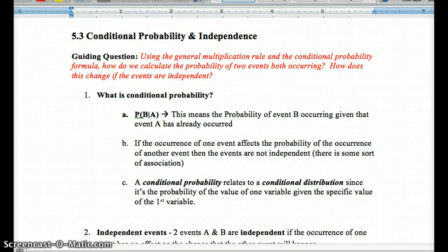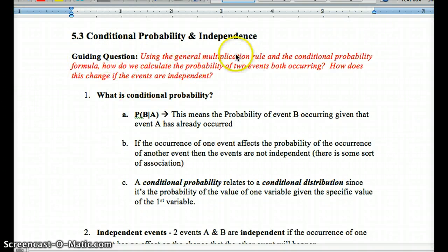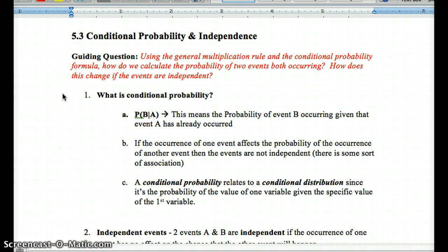This is the lesson for Chapter 5, Lesson 3 on Conditional Probability and Independence. The guiding question is: using the general multiplication rule and the conditional probability formula, how do we calculate the probability of two events both occurring? How does this change if the events are independent? Focus on that as we go.